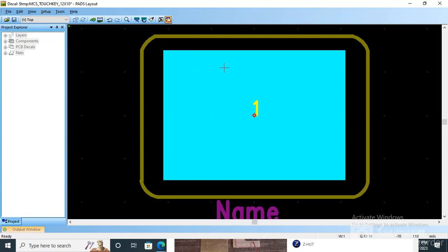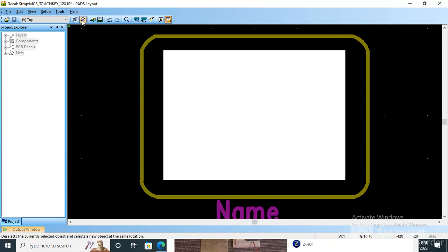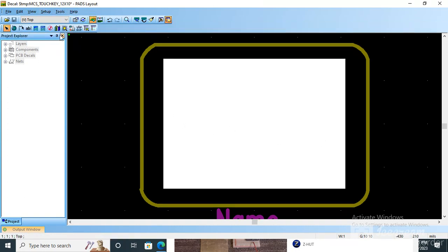First you need to create this - this is a capacitive touchpad which I have already created before, and I am going to show you what all needs to be done in this. So this is a normal pad.